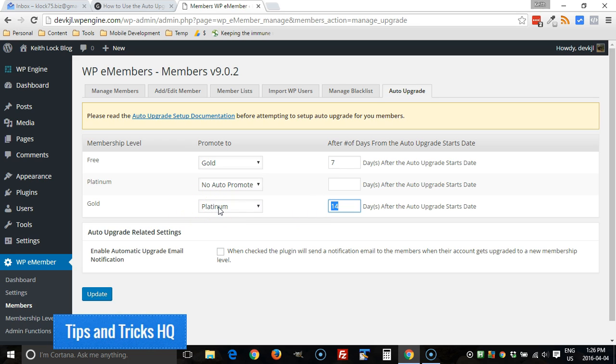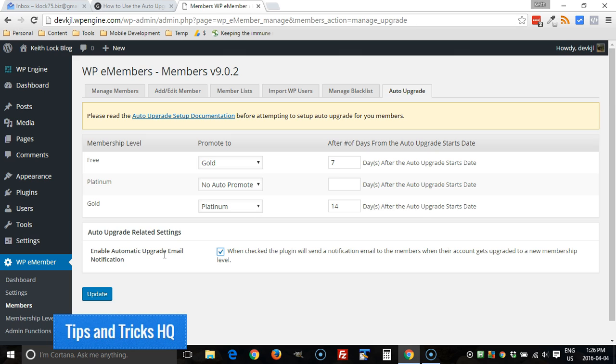All right. One last thing here, there's a little checkbox you can check if you want it so that the user automatically gets an upgrade email, let them know about the upgrade when it happens so that they know they can access that new content.